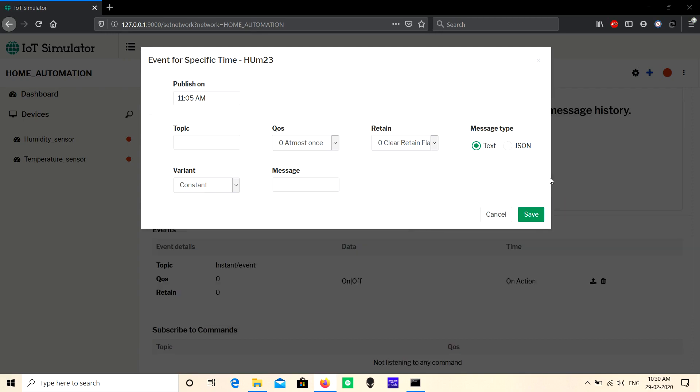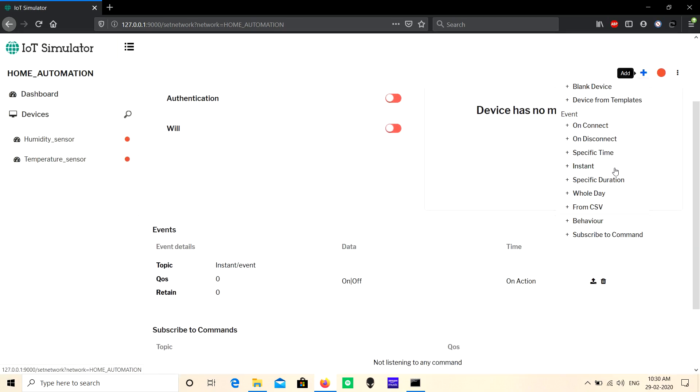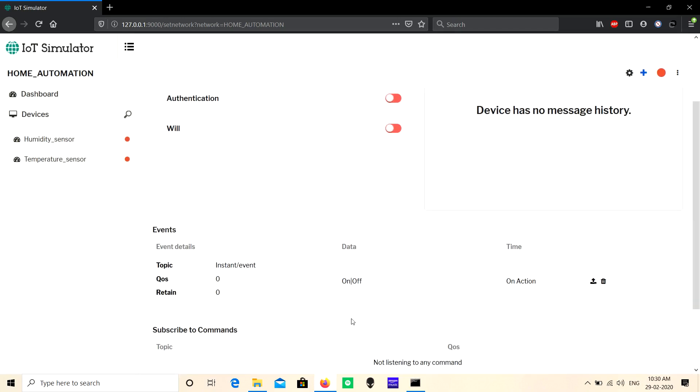The 'Instant Event' is used to send a published message manually to the MQTT broker. For example, if you want to test or verify how the created payload is received at the broker, you can use this instant event. Once you create this event, an action button appears on the right side. When you click this button, one message will publish manually to the MQTT broker.